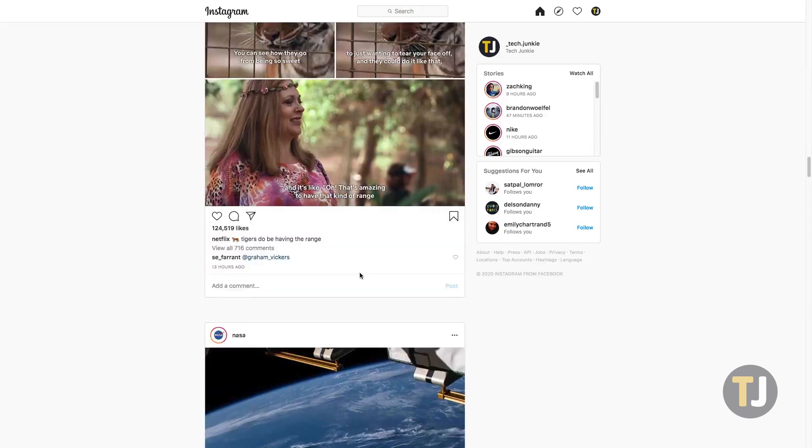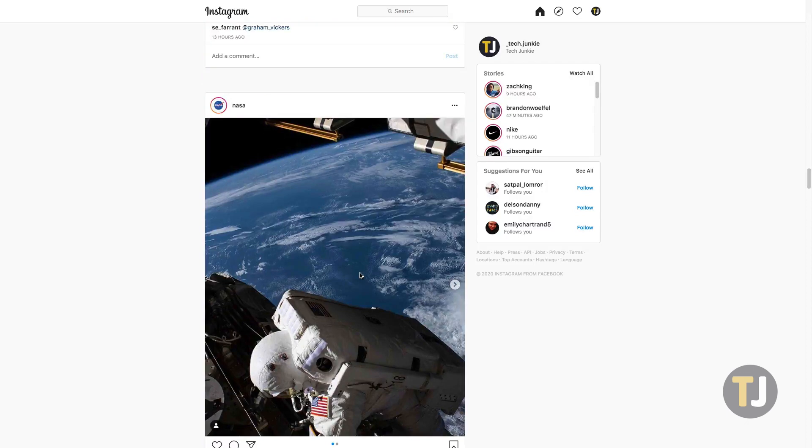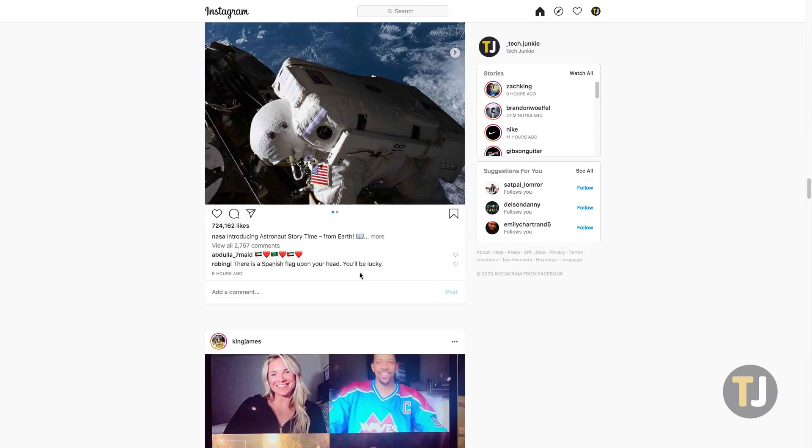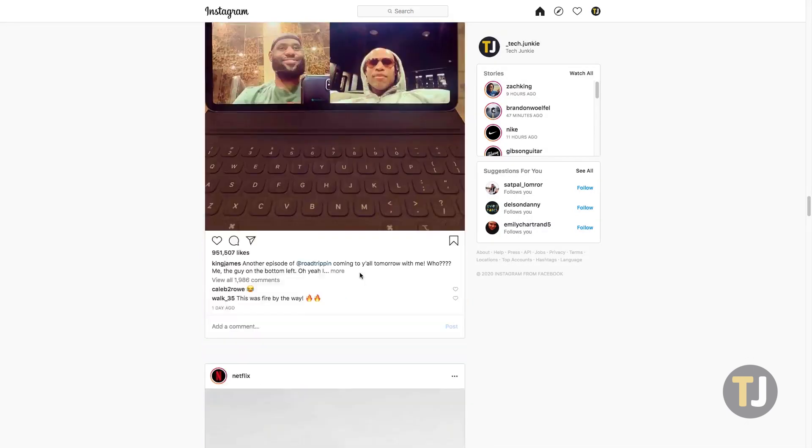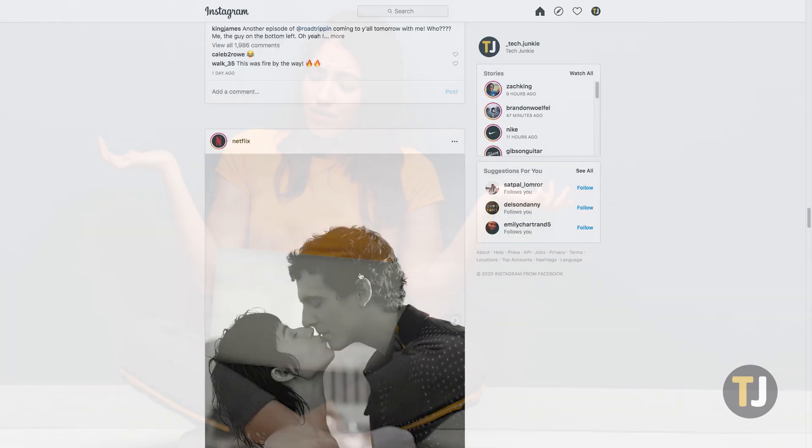And while Instagram's web app lets you scroll through your feed, like and comment on posts, and even check new stories from your friends, you can't send messages through the website at all, at least at the time of making this video.